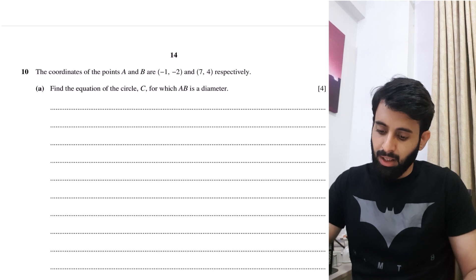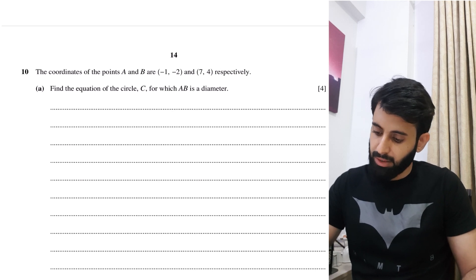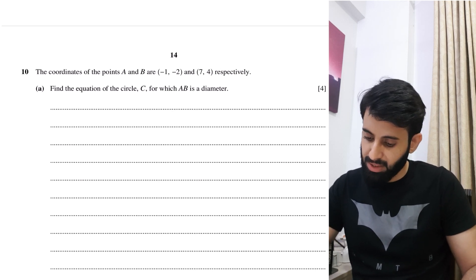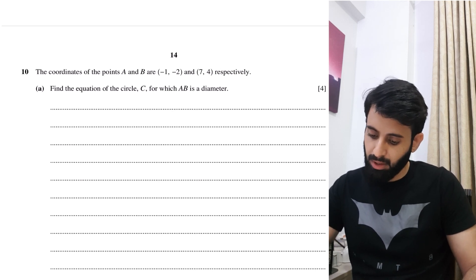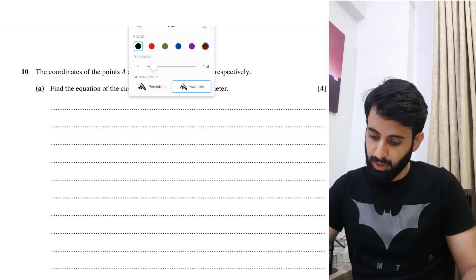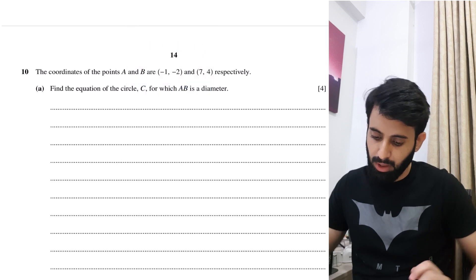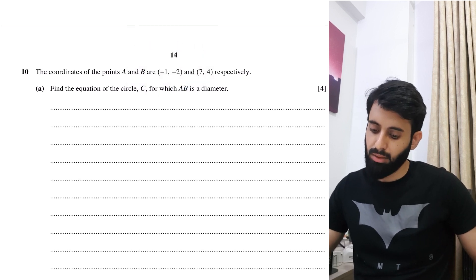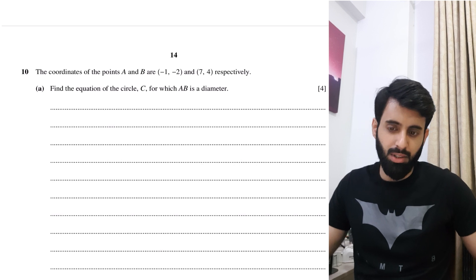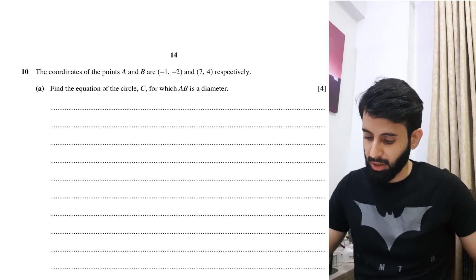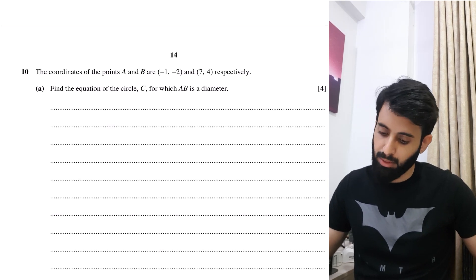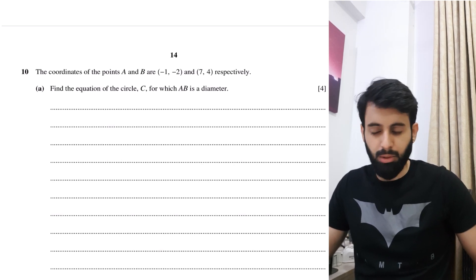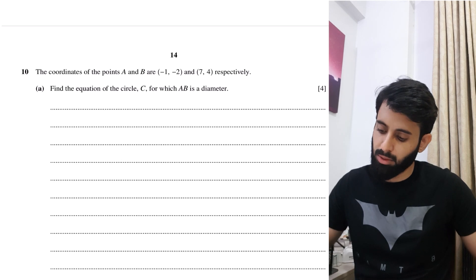The question says: the coordinates of the points A and B are minus 1, minus 2 and 7, 4 respectively. Find the equation of the circle for which AB is a diameter.